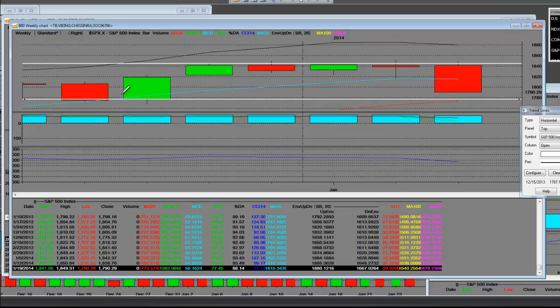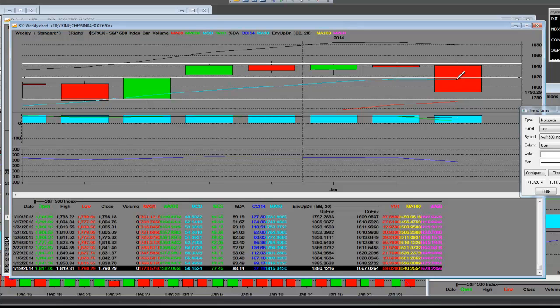This is the major support line. And right now, we have fallen through this particular trend line, which equates to 10-week simple moving averages.